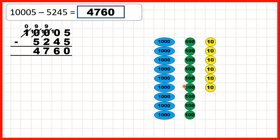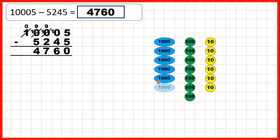We can subtract two hundreds to give us seven hundreds. And we can subtract five thousands to give us four thousands in our answer.